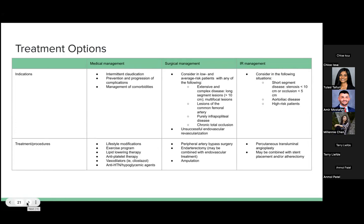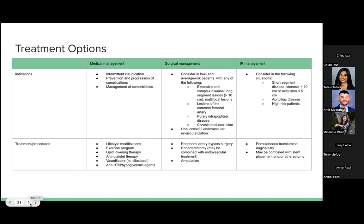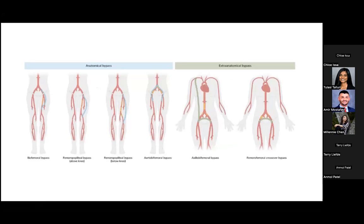Interventional management is considered for short segment disease, aortoiliac disease, or in high-risk patients. Percutaneous transluminal angioplasty, often combined with stent placement and/or atherectomy, can be performed. Angioplasty involves a catheter with a balloon at its tip passed along a guide wire to the site of arterial stenosis, with the balloon inflated to relieve the obstruction. Atherectomy excises atherosclerotic plaque from the arterial wall to improve blood flow — unlike balloon angioplasty, it removes rather than compresses the plaque.